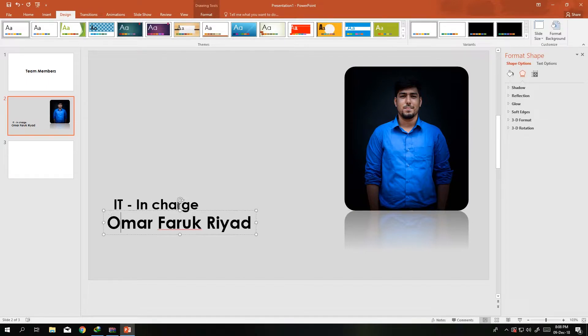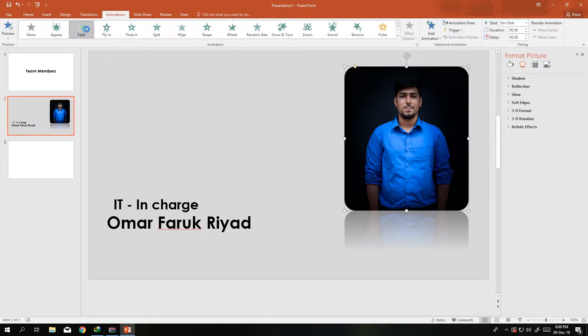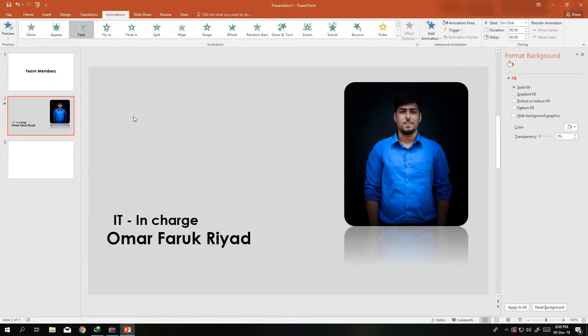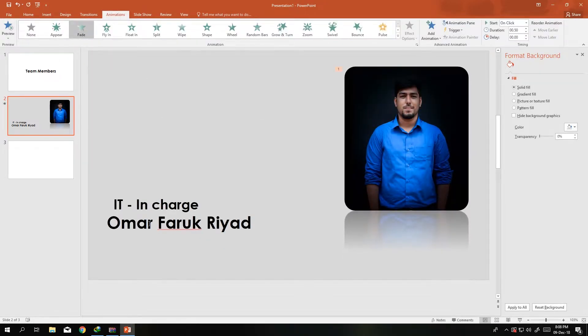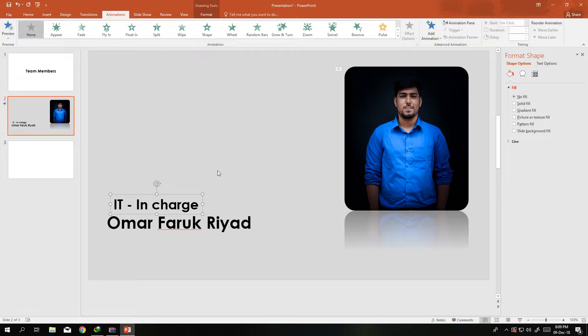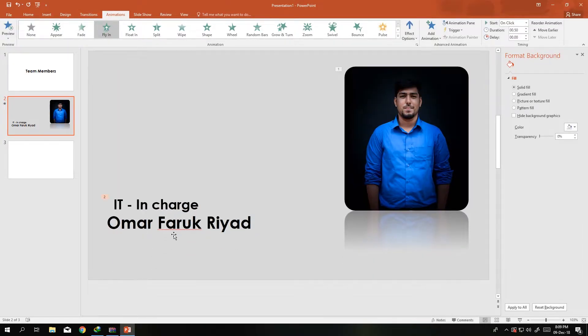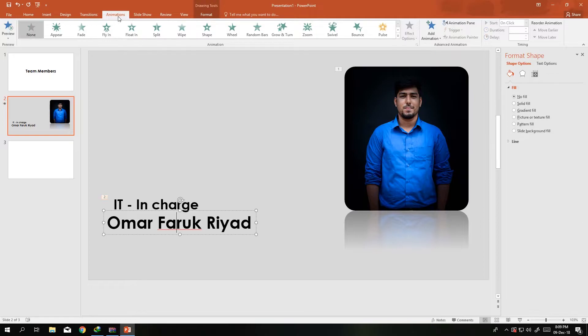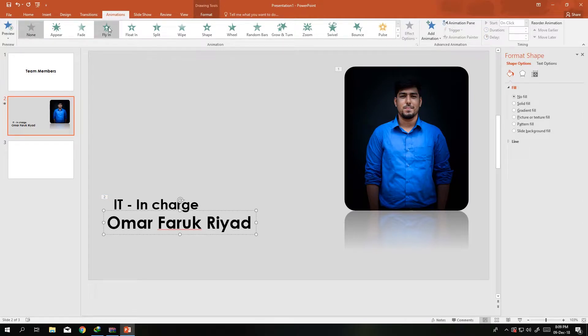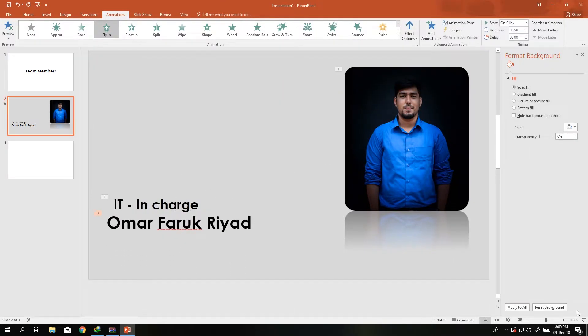So first thing that will come is this, then this IT in charge, then my name. We go to Animation, we go to Fade, so this comes in fade. Then I would use this fly one, then this flying.